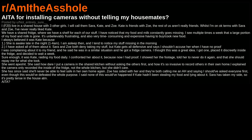I always believed it was Kate because one, she is awake late in the night, 1-4am. I am asleep then, and I tend to notice my stuff missing in the morning too.